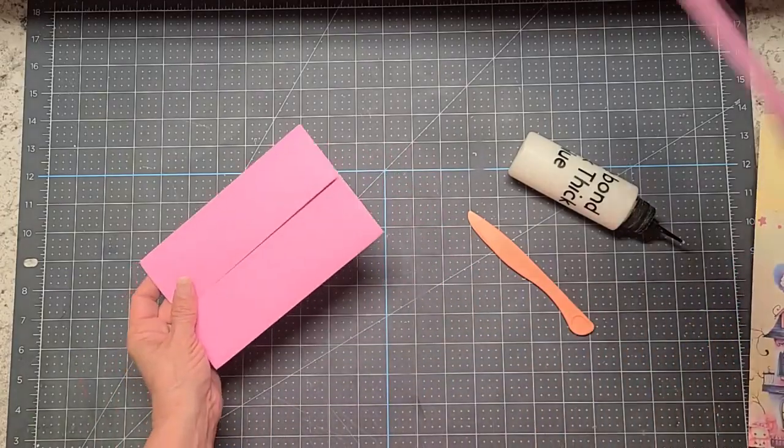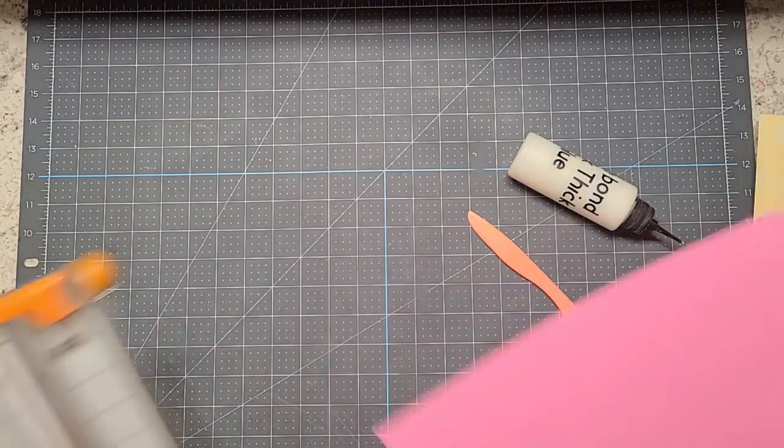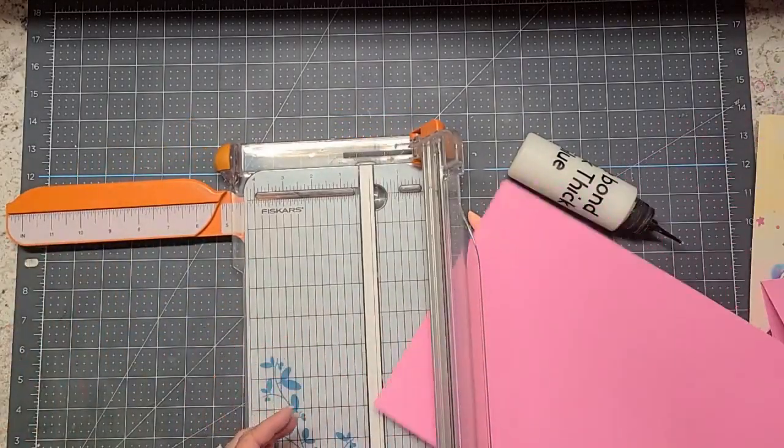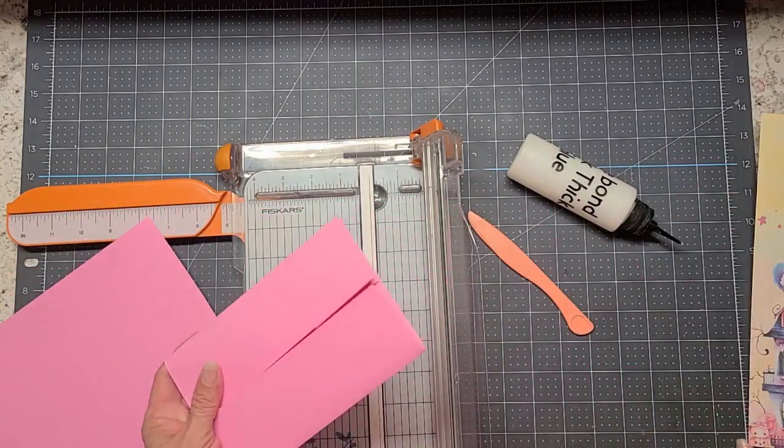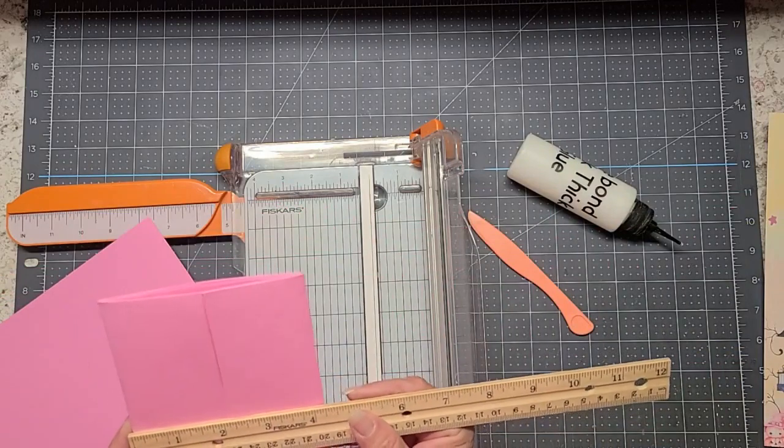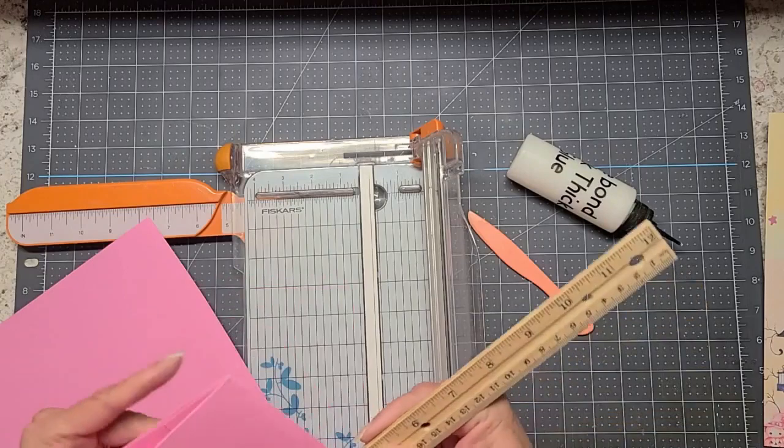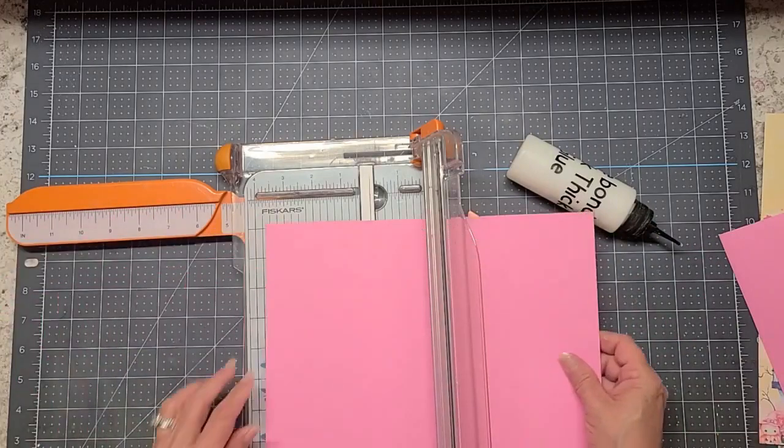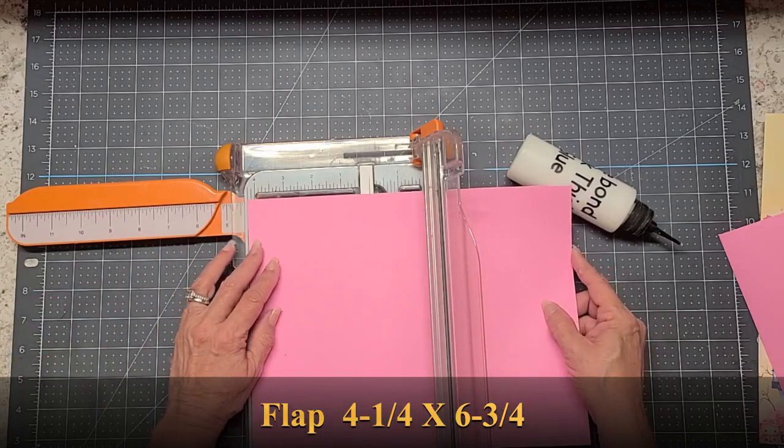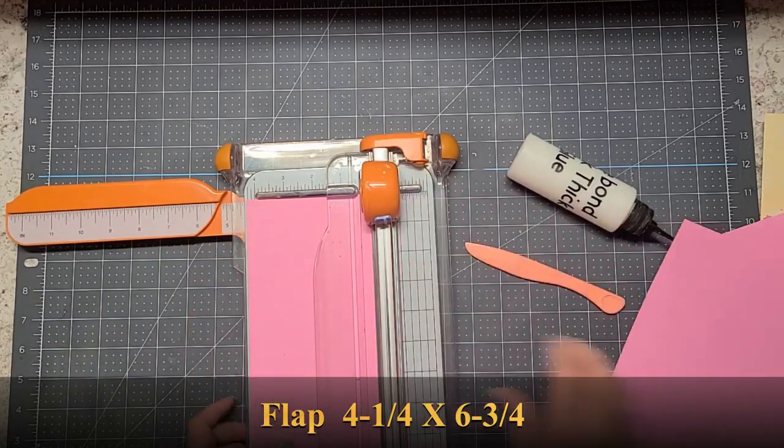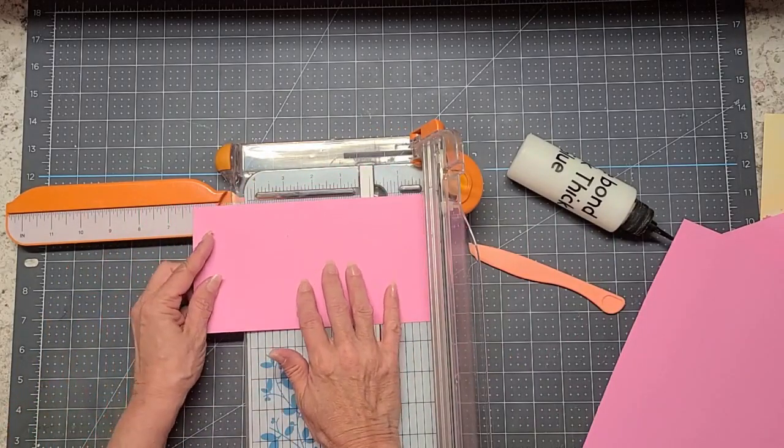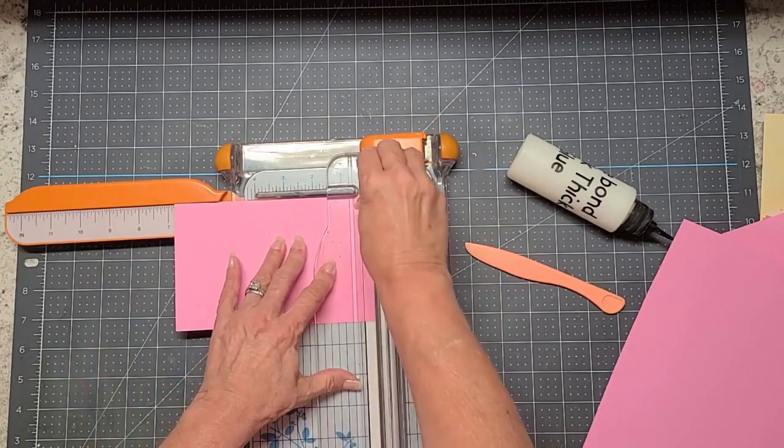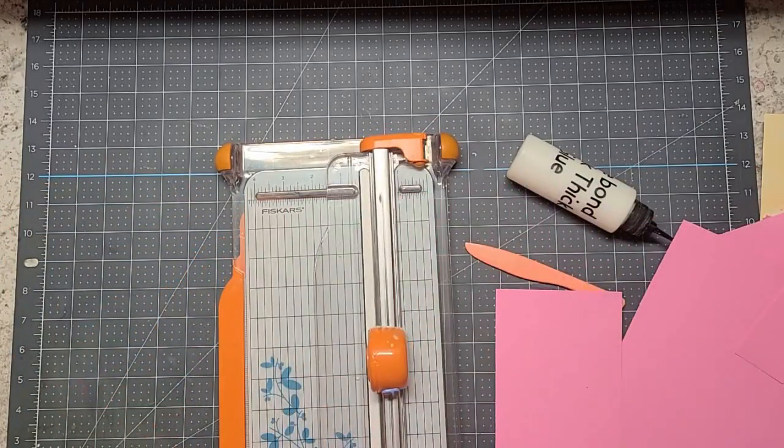And you need your second piece of 8.5 by 11. And this one we do have to measure. But it's an easy measurement. You're going to measure this at 4 and a quarter by 6 and 3 quarters. There's something on my paper, but it's going to get covered up anyway. 6 and 3 quarters. And that's all you need for that. That will be your flap for this.